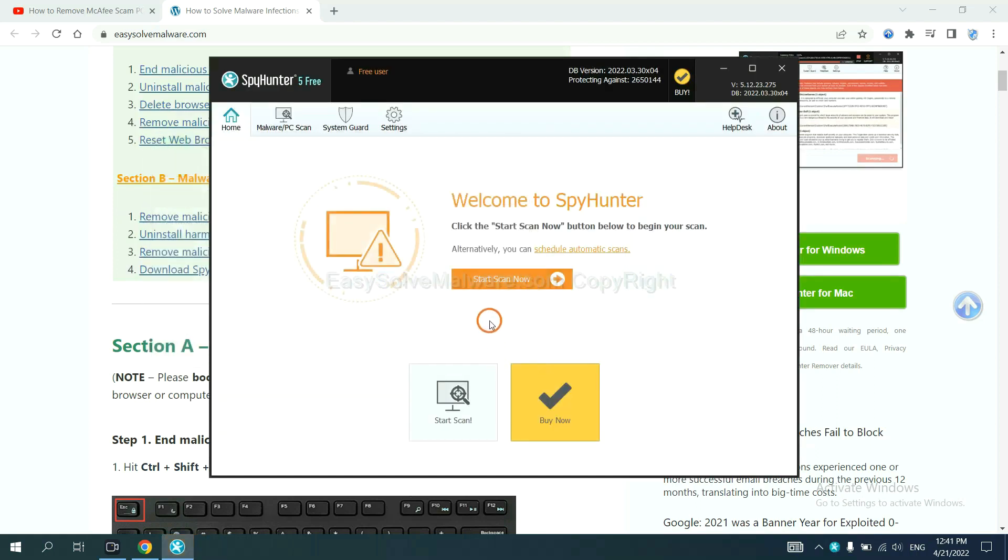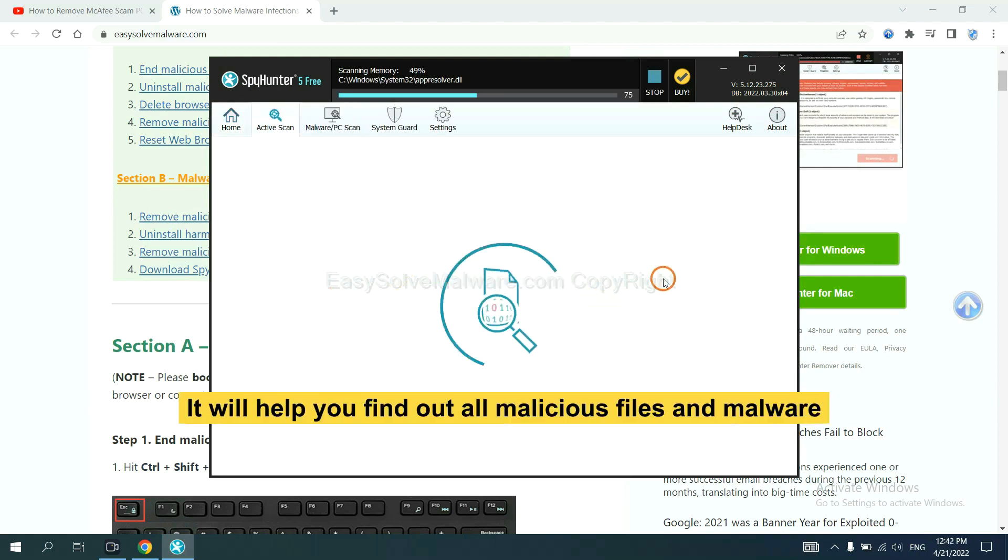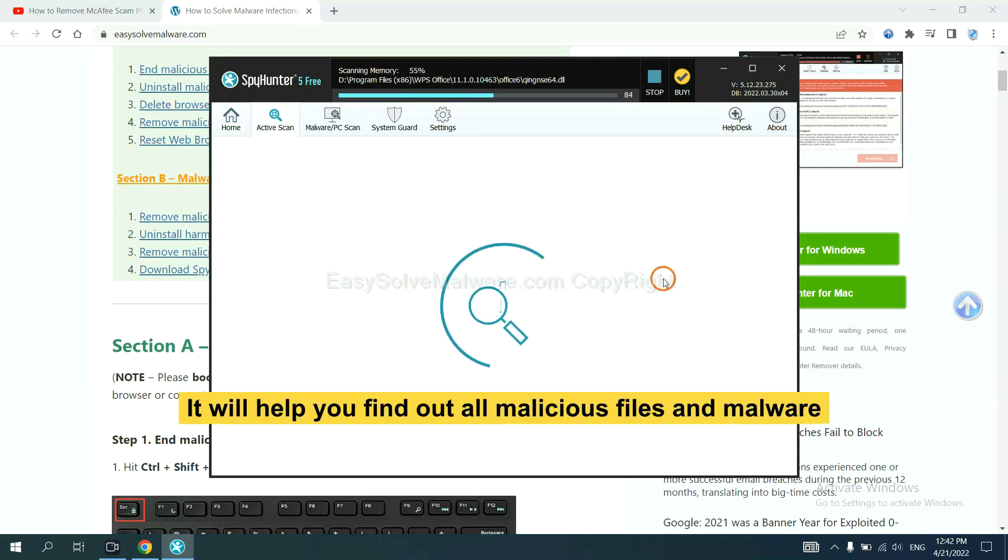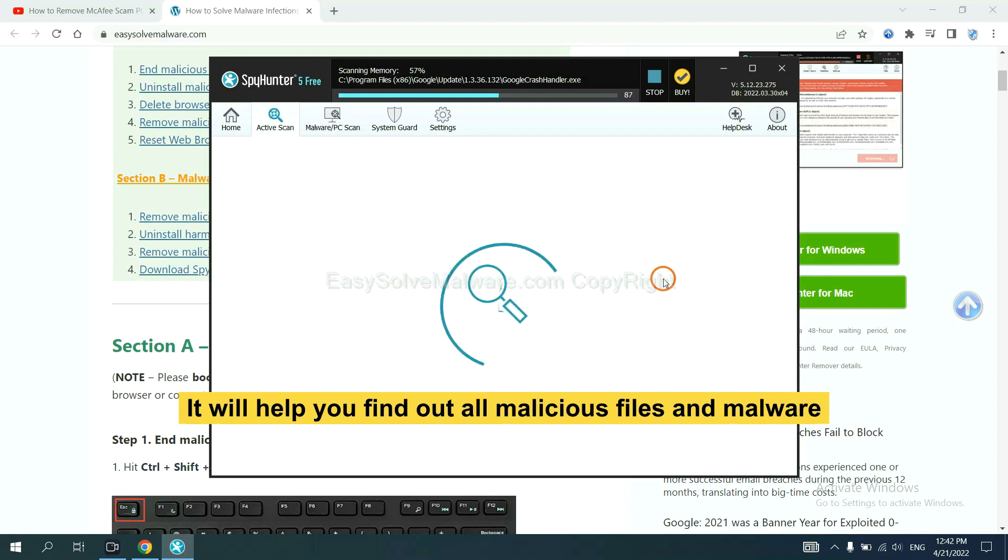When you finish, start a scan now. It will help you find out all malicious files and malware on your computer.